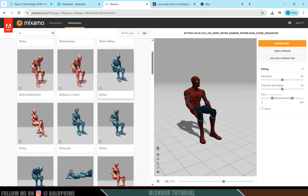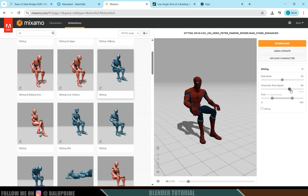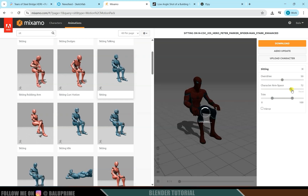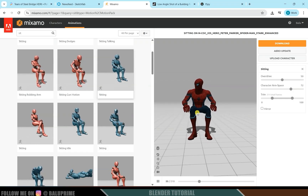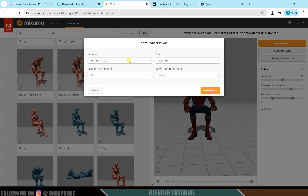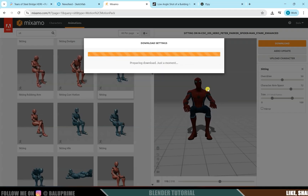Select the animation and it will be loaded onto the character. Once satisfied with the animation, click the Download option. Set the format to FBX, and match the frames per second to your footage — the footage is 24 fps so change this to 24. Download with skin and click Download. It will be downloaded in FBX format.